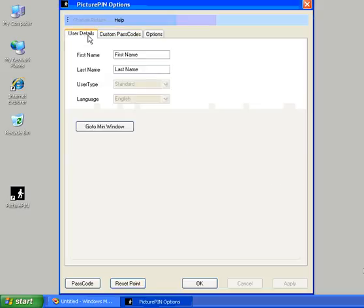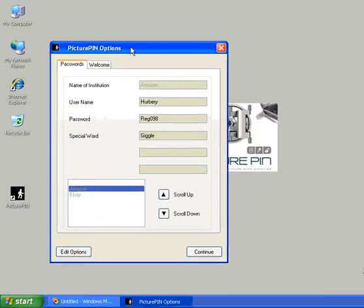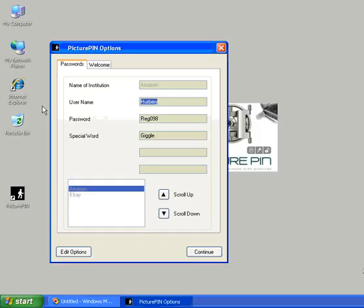If we go into the user details and reduce to the minimum window, we have the standard passwords that you can highlight. Press CTRL-C to copy, CTRL-V to paste into your application or Internet Explorer logon and off you go.